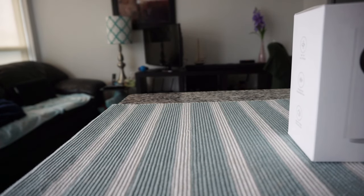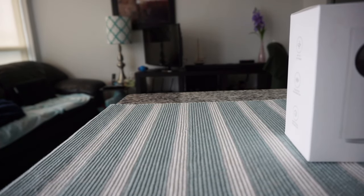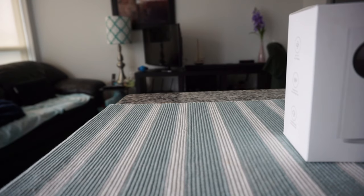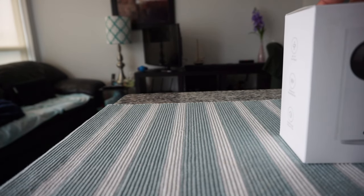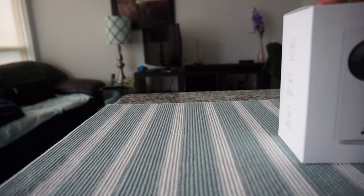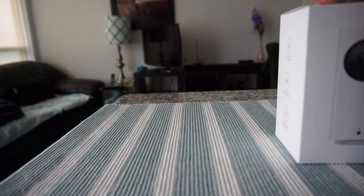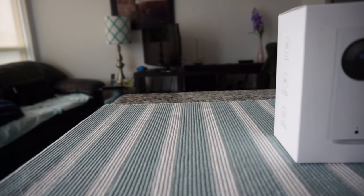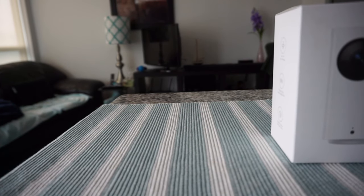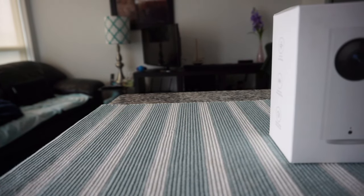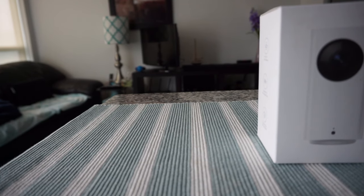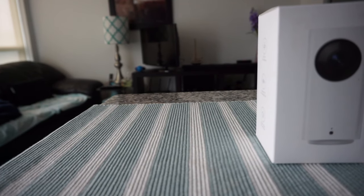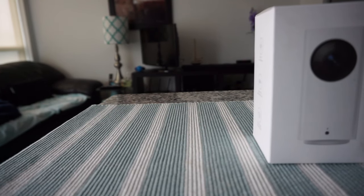It comes in a white box like this. Let's take a look at the box, then I'll open it up and see what's inside. I'll also show you how to set up the cam and whether it's easy to use or user-friendly.